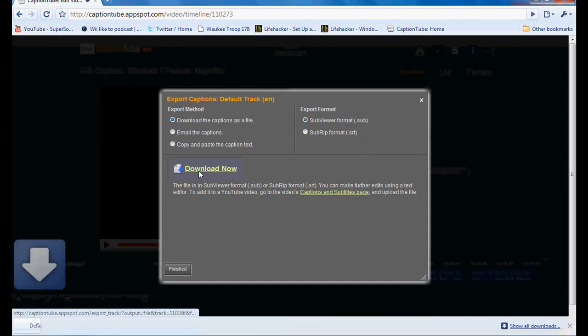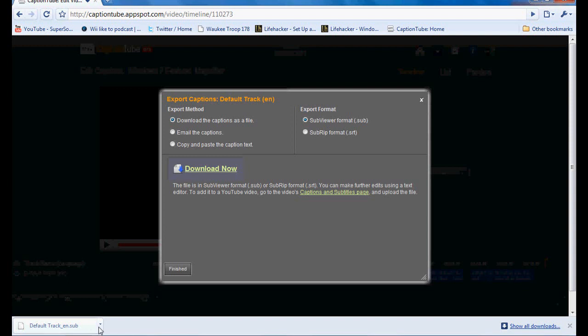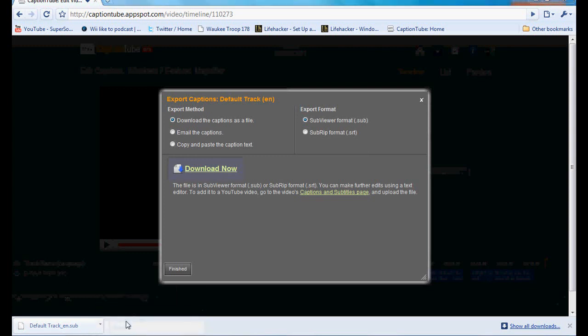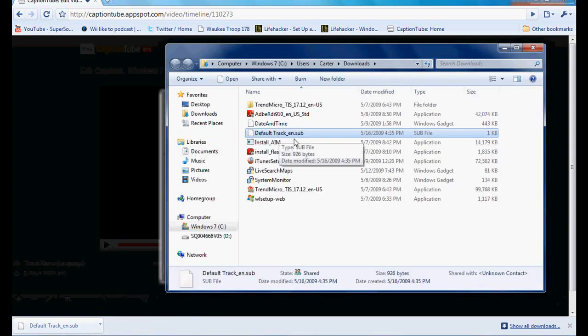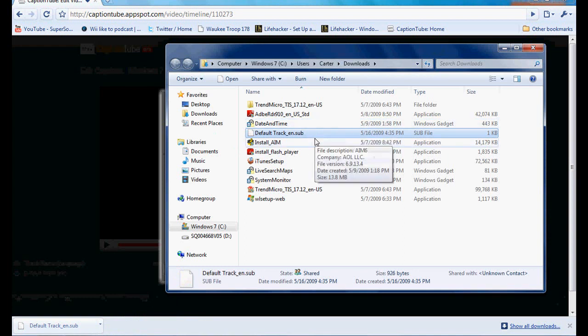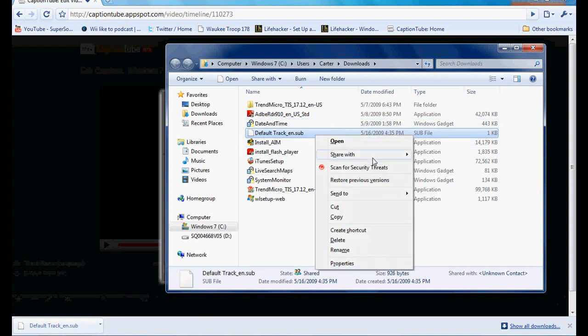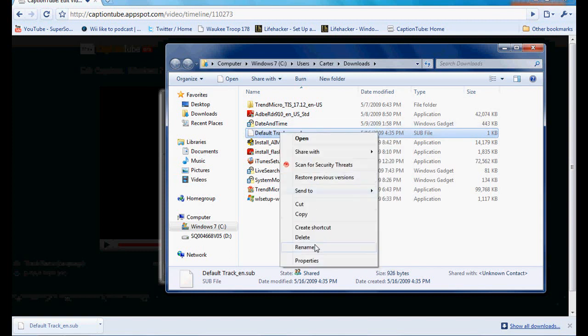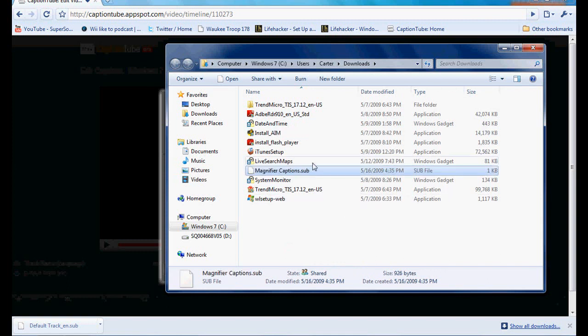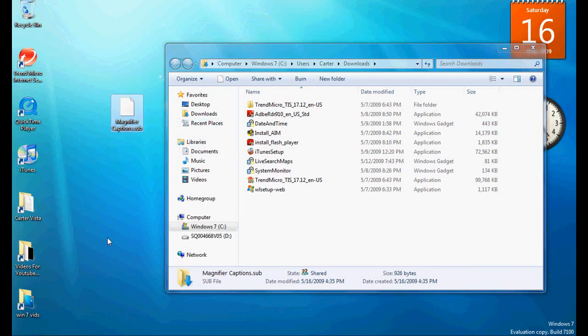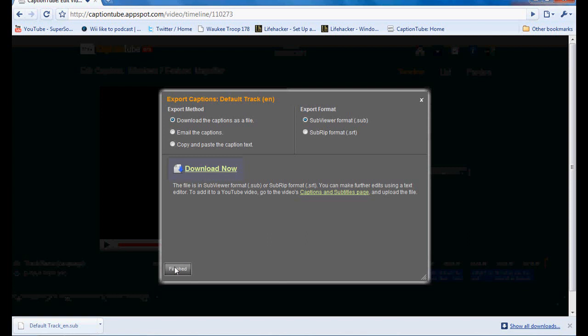So just click it. Click download. And it'll allow you to download it. Here we go. And it'll download as defaulttrackn.sub. Let's open, show that in the folder. You got it here. It's a sub file. You can open it with notepad. I'm gonna rename it. Magnifier captions. Alright, so you got that there. Let's put this on desktop.